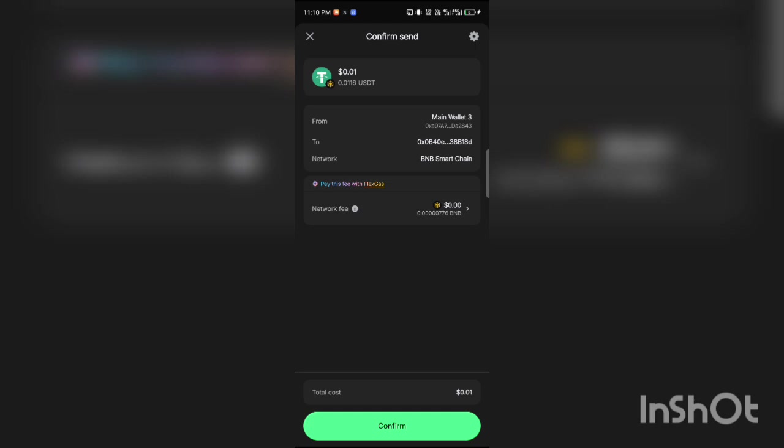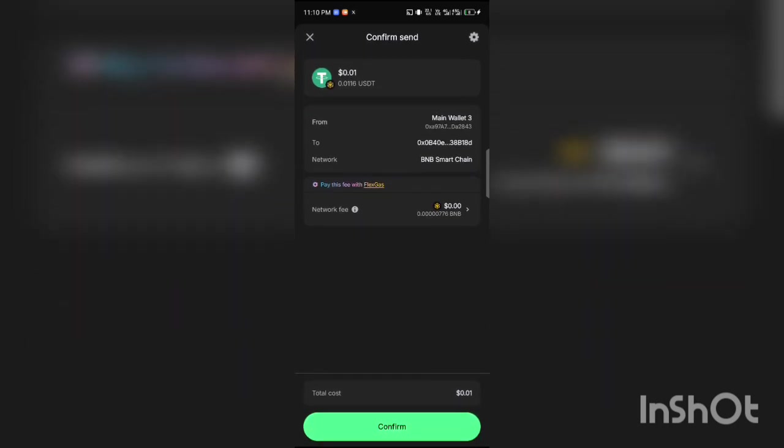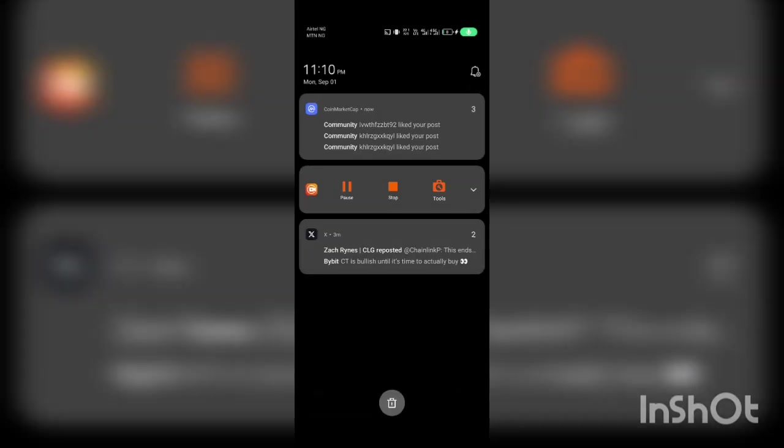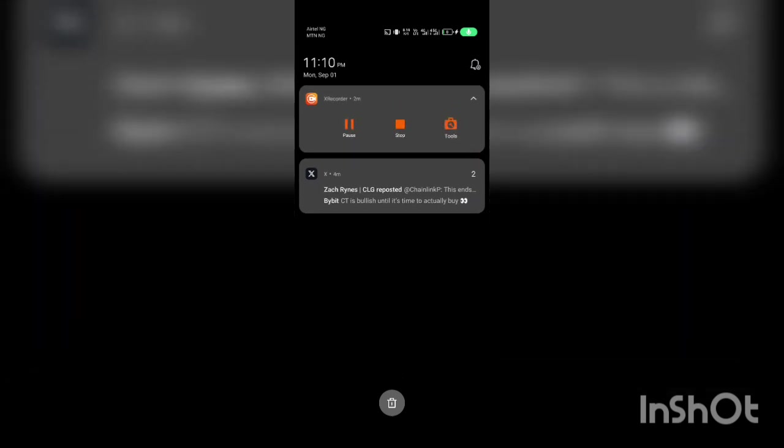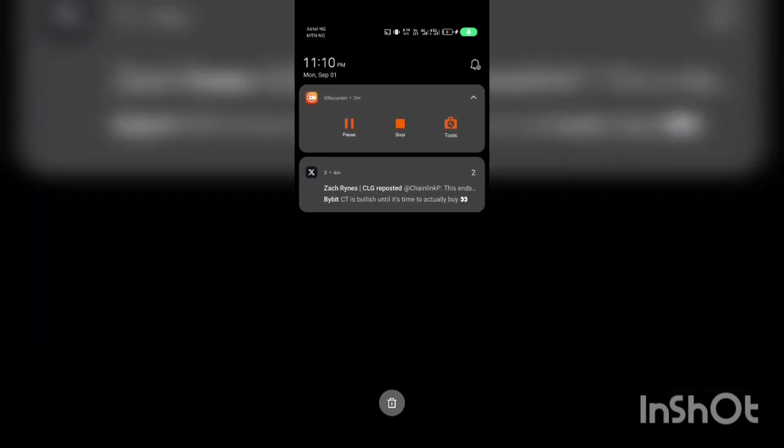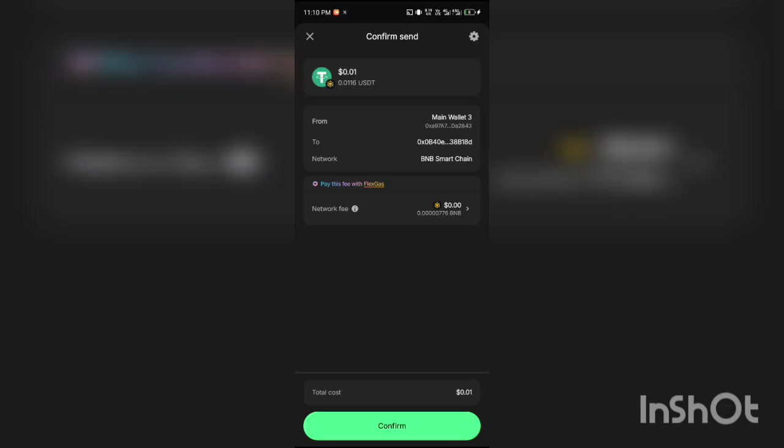You can see what is written here: 'Pay fees with Flex Gas.' Yes, so that means you can actually use the token to pay gas fee. What you want to do is click on Tools. You click on this BNB here at the top left corner.